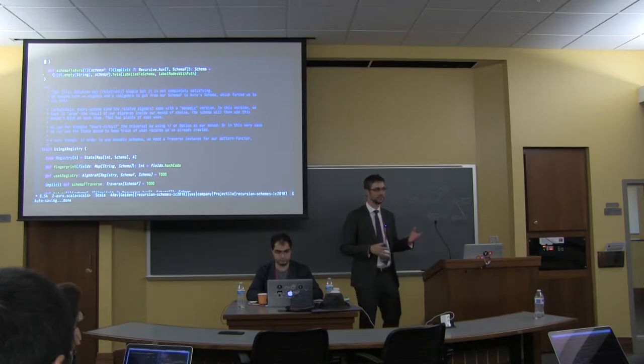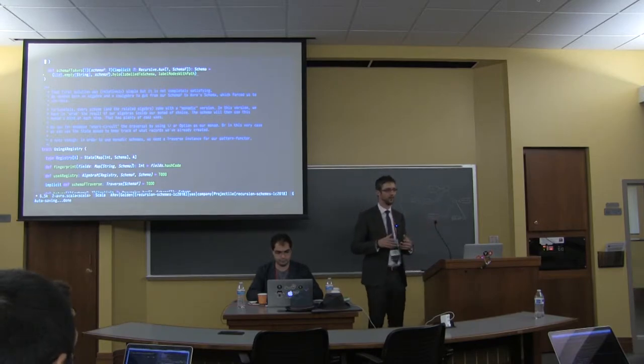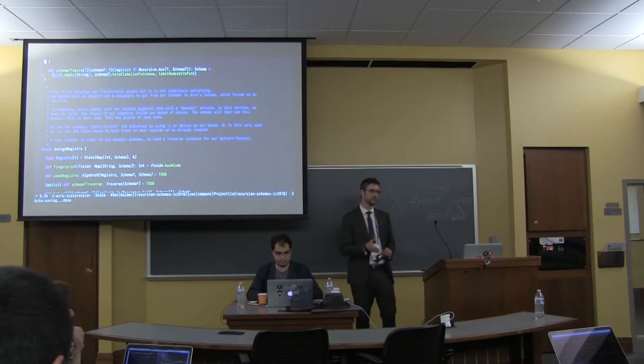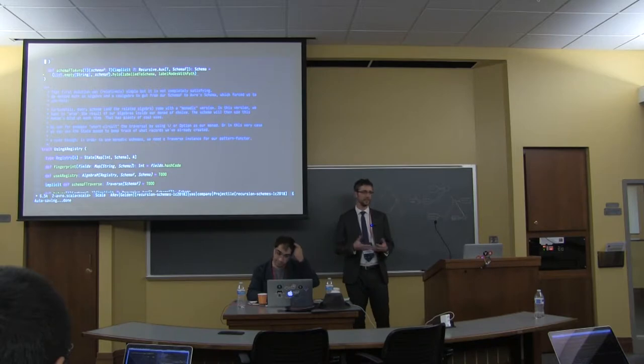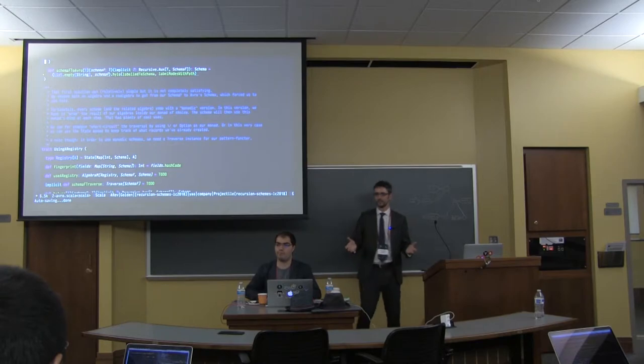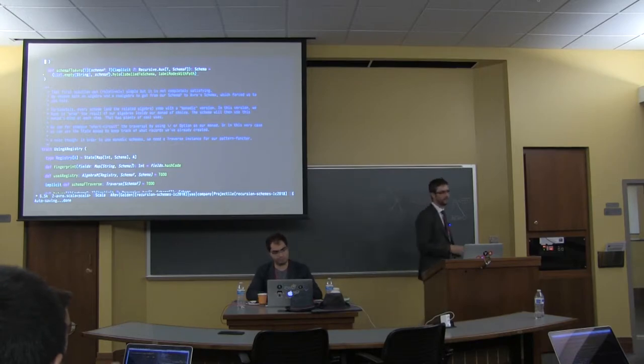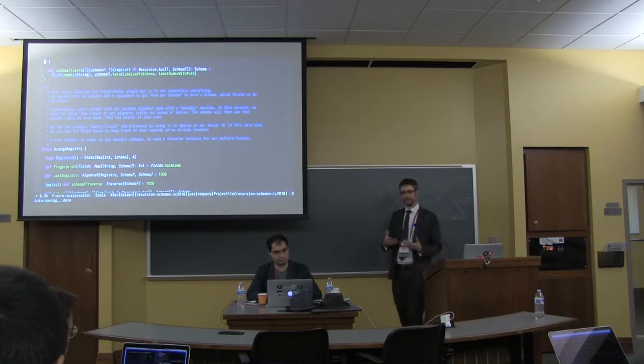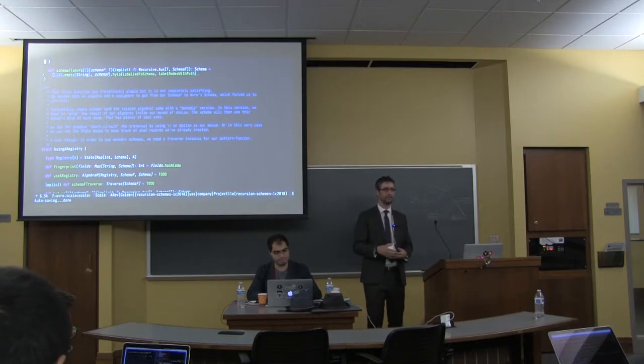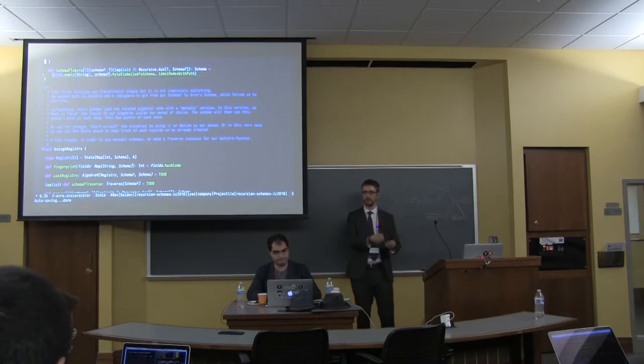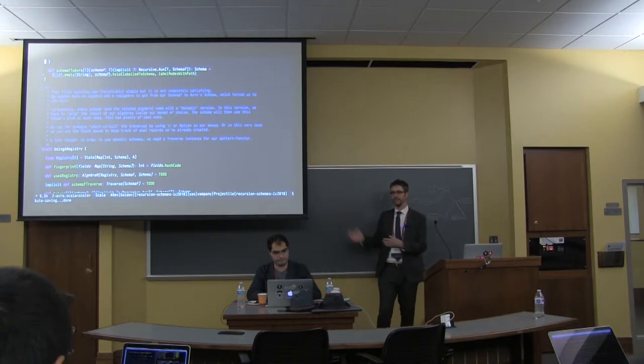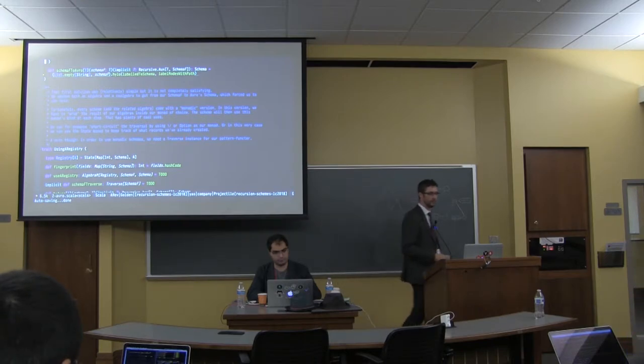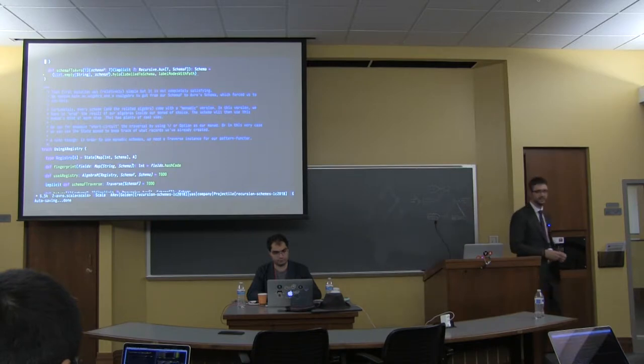For example, if you use, say, an Option or disjunction as your monad, you will be able to short circuit the whole traversal. As long as your algebra returns none, there's nothing more you can do and the whole traversal will stop. That can be useful. Or in that case, you can use the state monad and this means that at each step you will be able to access a state that you can update and look up into. In order to, in our case, make sure we are not recreating a record that we have already created.